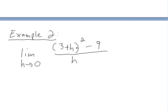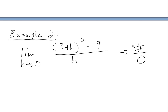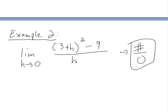Now let's look at example two: find the limit as h approaches zero of (3 plus h) squared minus nine, divided by h. You can't just plug in the numbers because you'd get a divide-by-zero. So you can't directly substitute. What you can do is expand this expression so we can cancel the denominator — and we can cancel because h is not actually equal to zero, it's only approaching zero.